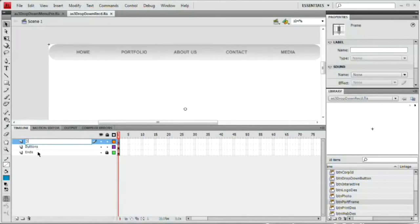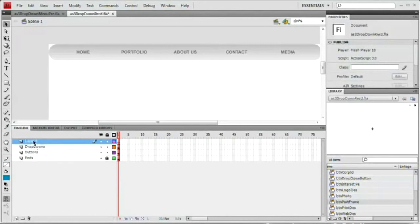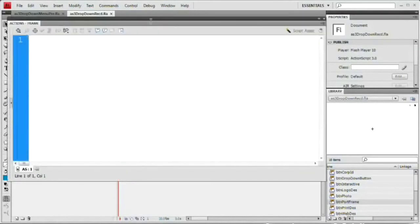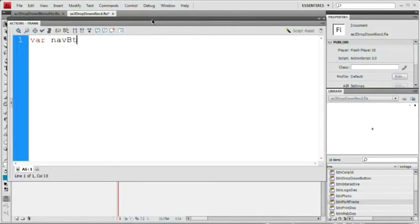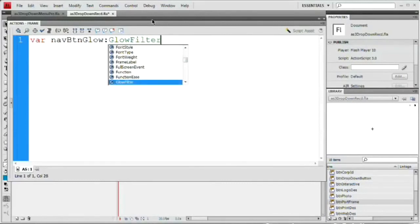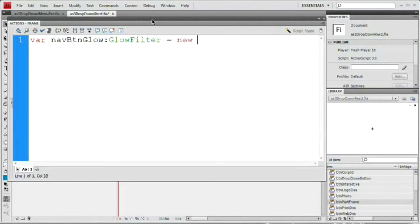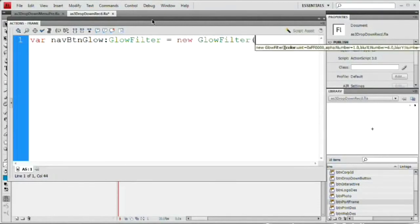Head back to the root level — Scene 1. Change the name of this layer to 'drop downs.' Add a new layer for ActionScript and name it AS. Open the actions panel. First, give the drop-down menus movie clip an instance name: dropMenus_MC. The first thing we'll do is add the rollover glow effect by creating a glow filter using ActionScript: var navBtnGlow:GlowFilter = new GlowFilter(0x999999, 0.5, 0, 15, 1, 2, true, false); — that's color 999999, alpha 0.5, blur X of 0, blur Y of 15, strength 1, quality 2, inner glow true, knockout false.